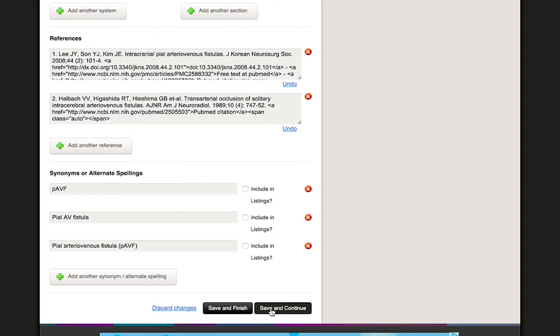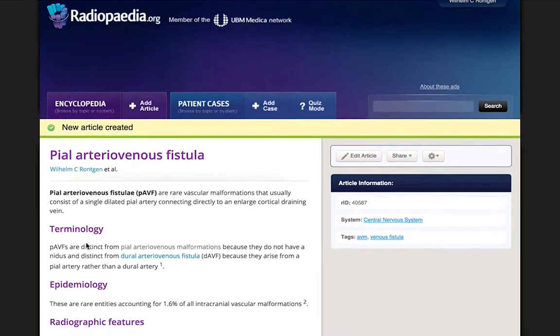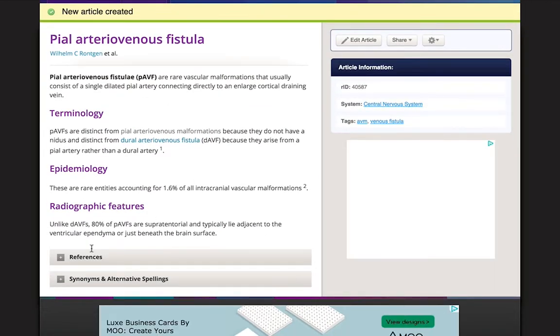Since we have just finished with our article, we will click Save and Finish. This will take us to our newly created article, which will now appear in search results. Bear in mind that articles are collaborative, and your colleagues will be able to add to and edit this content.